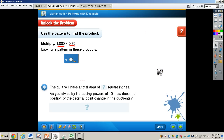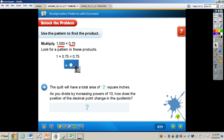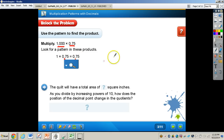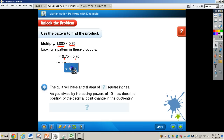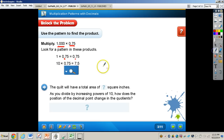Now we're going to take a look at some of these patterns — you have them right in your book. First of all, if I were to take 1 and multiply that by 75 hundredths, notice the decimal — what happens to it? It's right to the left of the tenths place, and nothing happens to it. We multiply just by 1, and we all know that whenever you multiply any number by 1, it is always that number. Now taking a look at multiplying 10 times 75 hundredths.